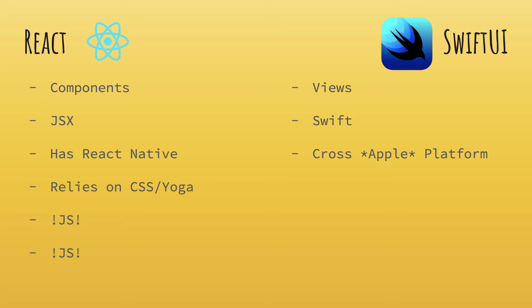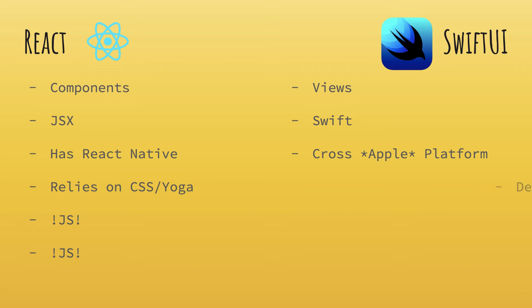For SwiftUI, obviously it supports cross-platform, but with an asterisk, that is, it just supports cross-Apple platform devices. That is, you have a common layout system for macOS, iOS, watchOS, and tvOS, which is pretty cool if you are an Apple developer. So Apple ecosystem is now binded by SwiftUI. You have a common layout system for all of these devices.